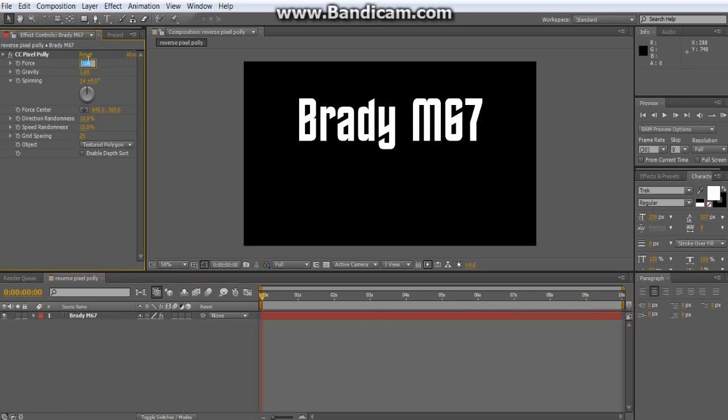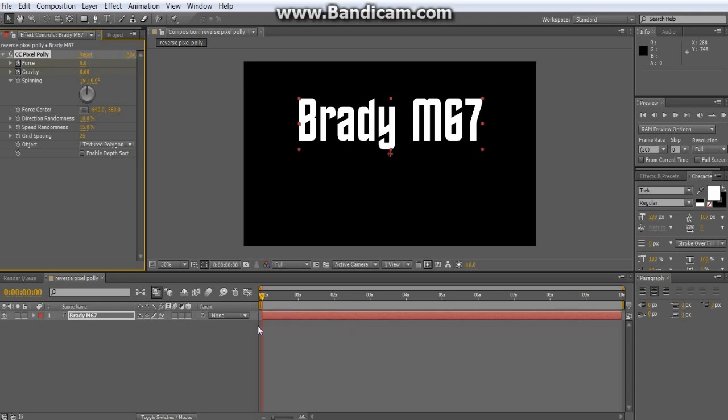So the first thing you wanna do, set all this to zero, keyframe, keyframe.